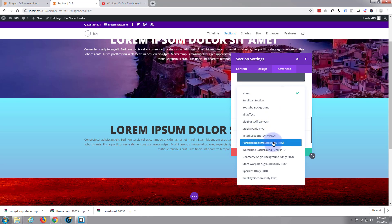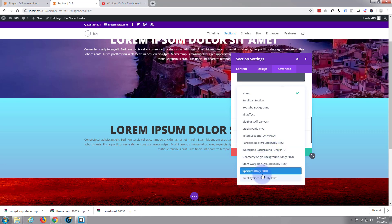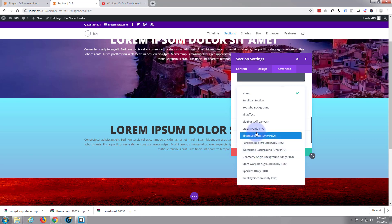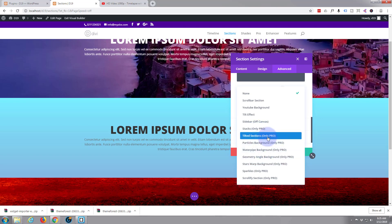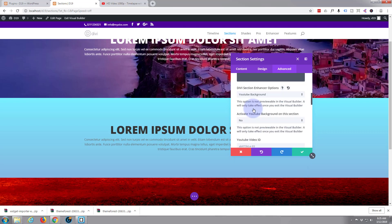There's stacks tile sections, particles background, water pipe background. You might want to look at some of these on their site - they're pretty cool looking. But anything that says Only Pro is obviously only available in the pro. So let's go ahead and select the YouTube Background for our use today.